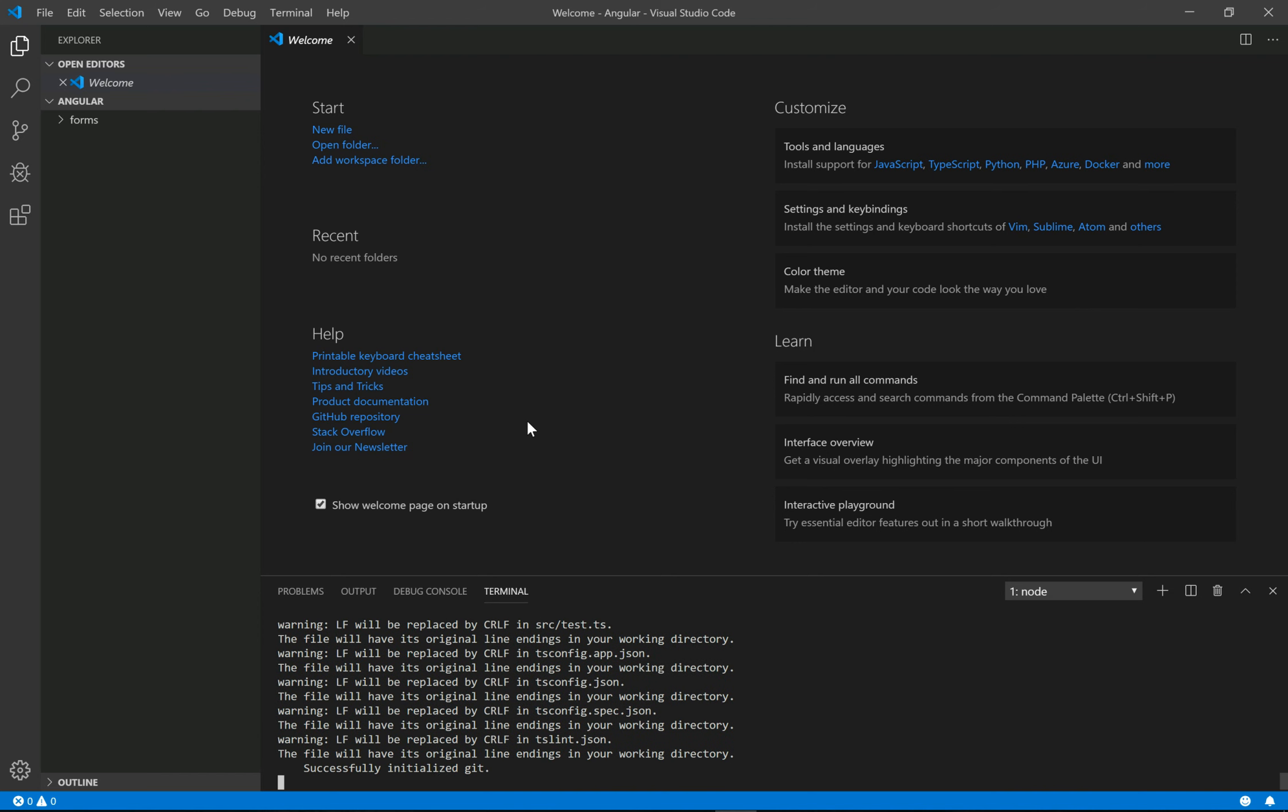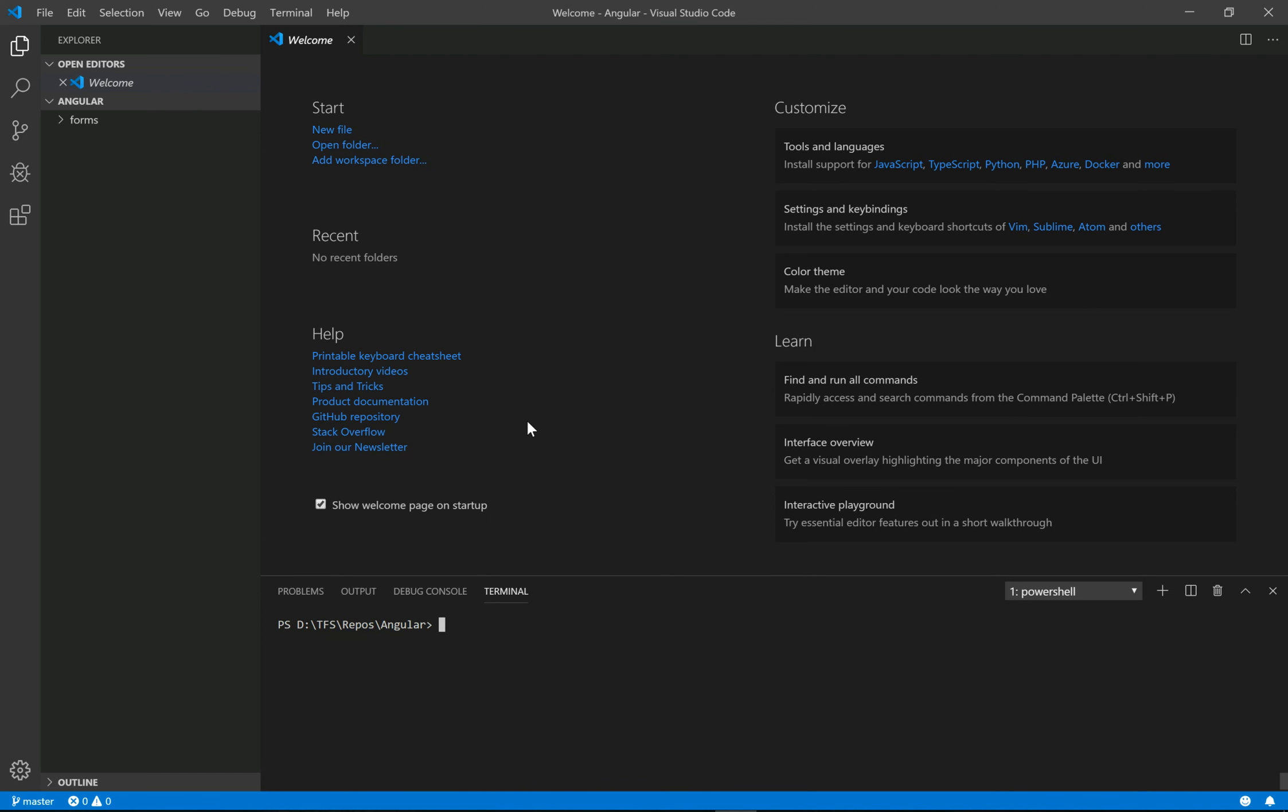That's cool. Now we need to navigate to the created website which is called forms, so cd forms. Now we need to launch the application with the ng serve command. Open will compile the application and launch the website in the navigator.